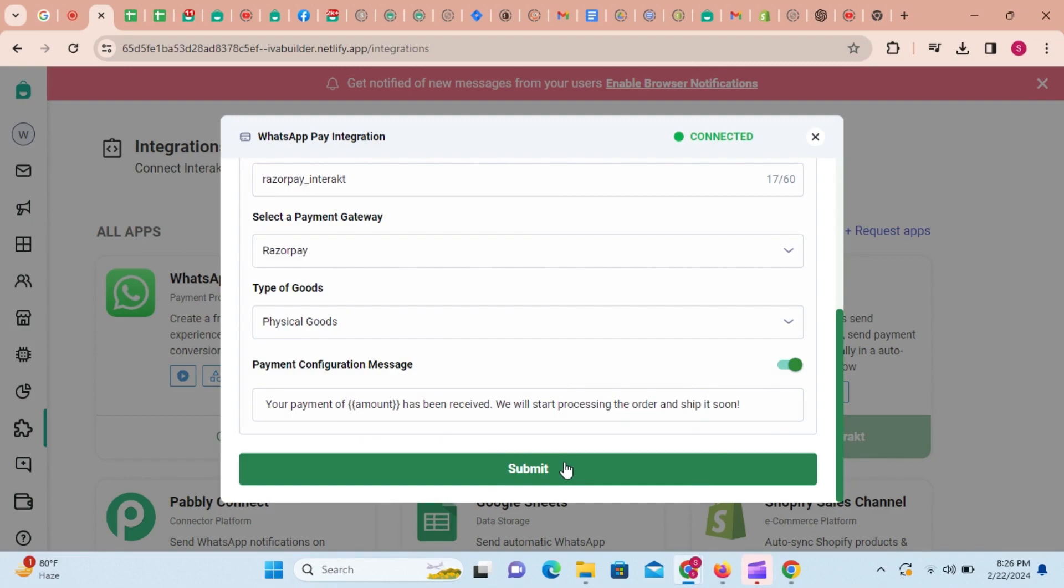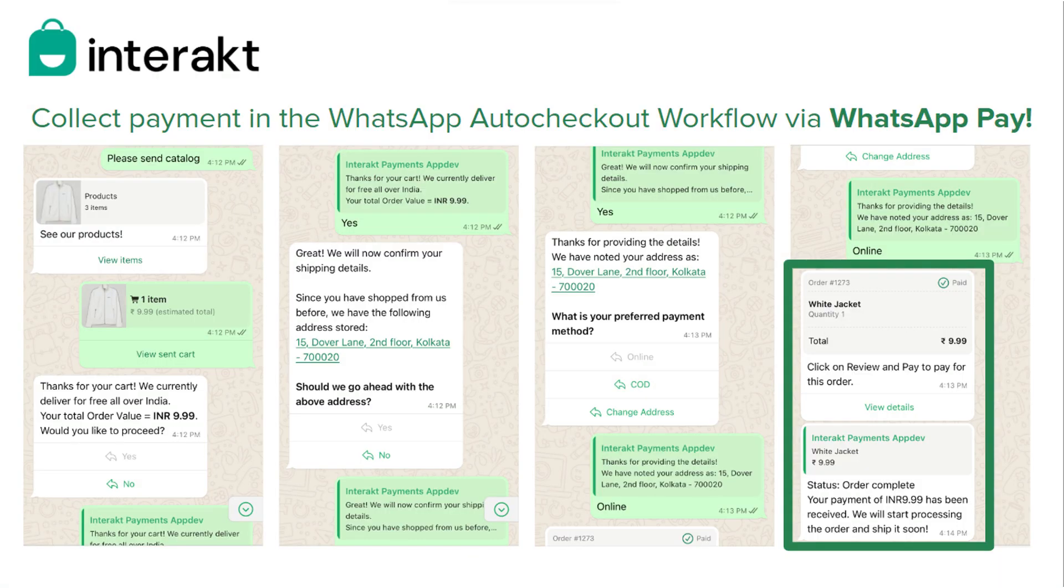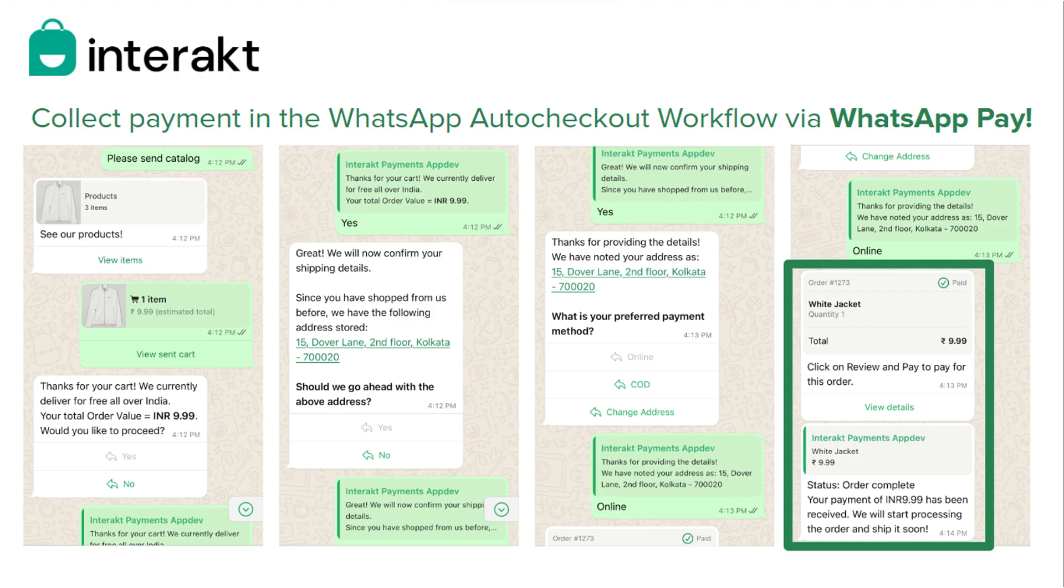It might take a few minutes for the app to get enabled. You can configure WhatsApp Pay messages to be sent automatically in your WhatsApp auto-checkout workflow. The WhatsApp auto-checkout workflow helps you convert WhatsApp carts sent by customers into final orders.